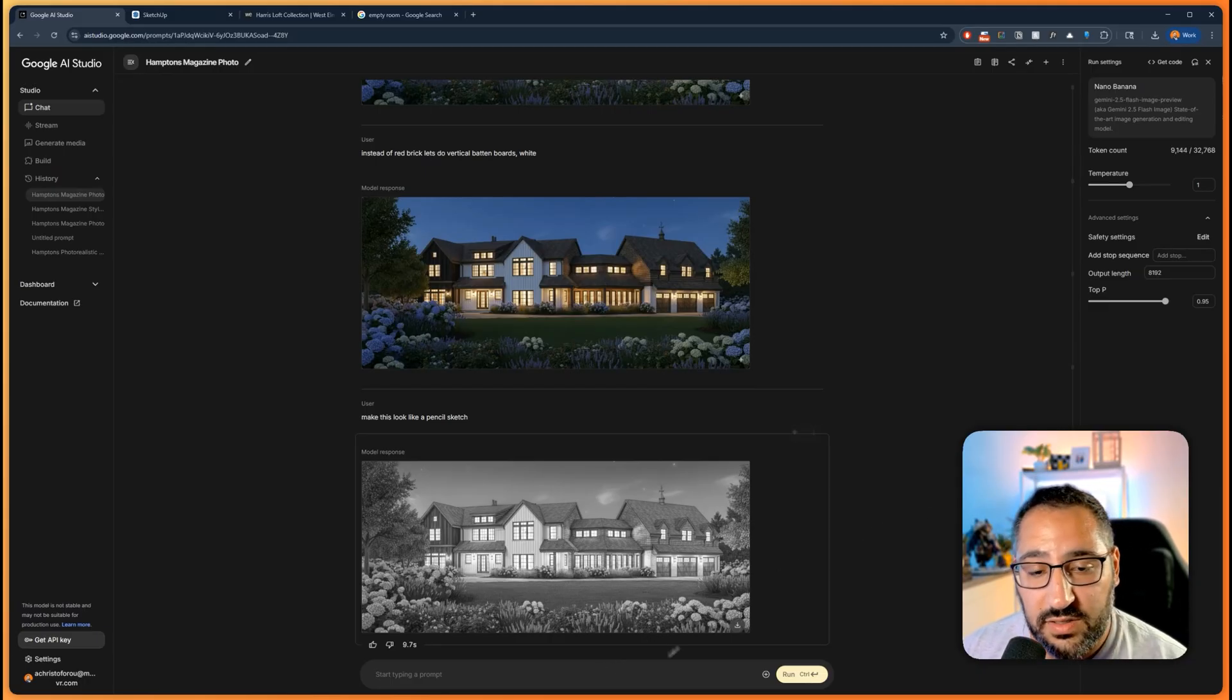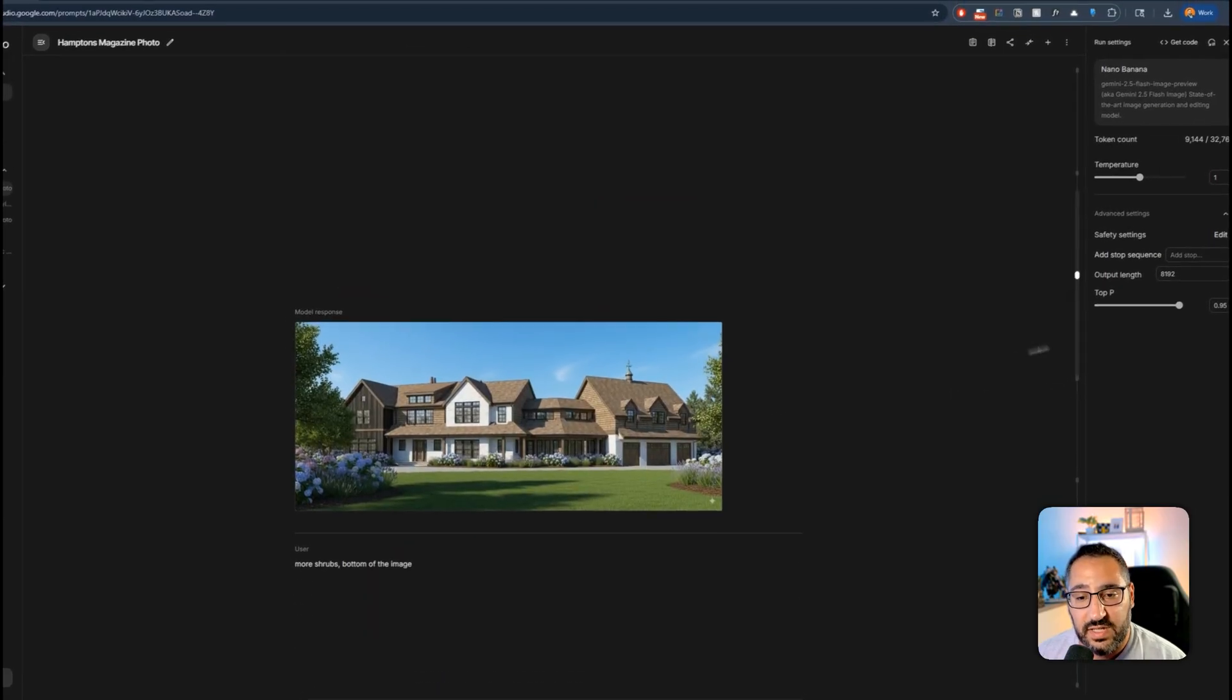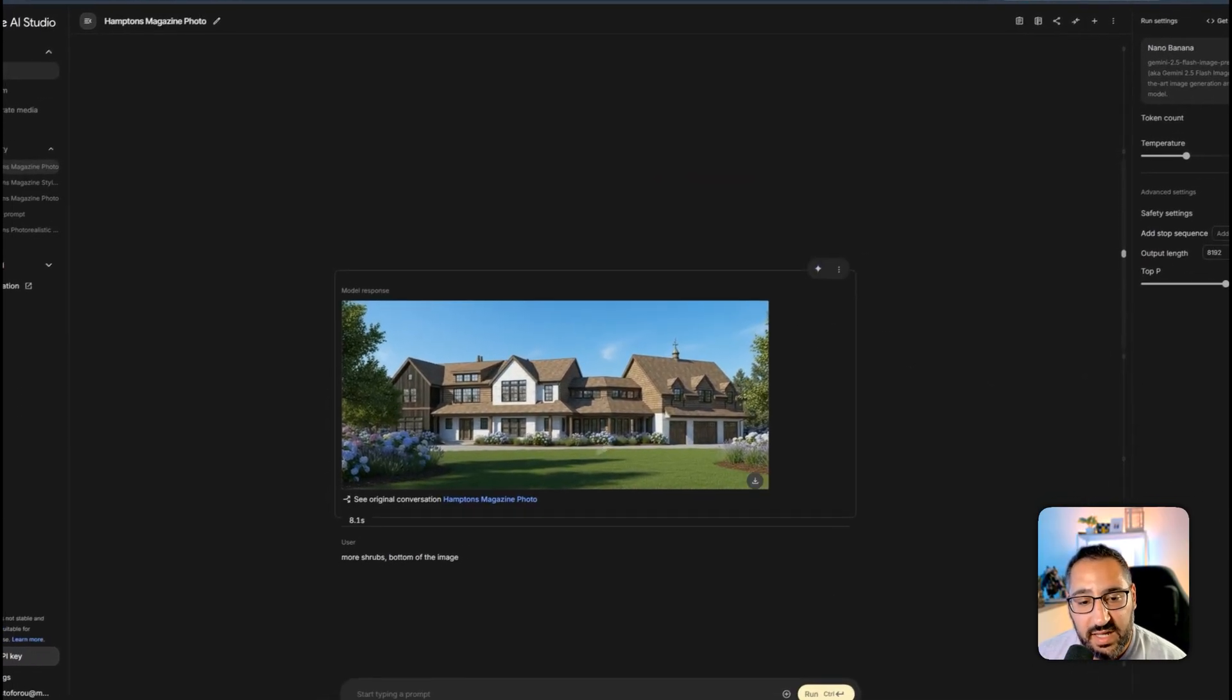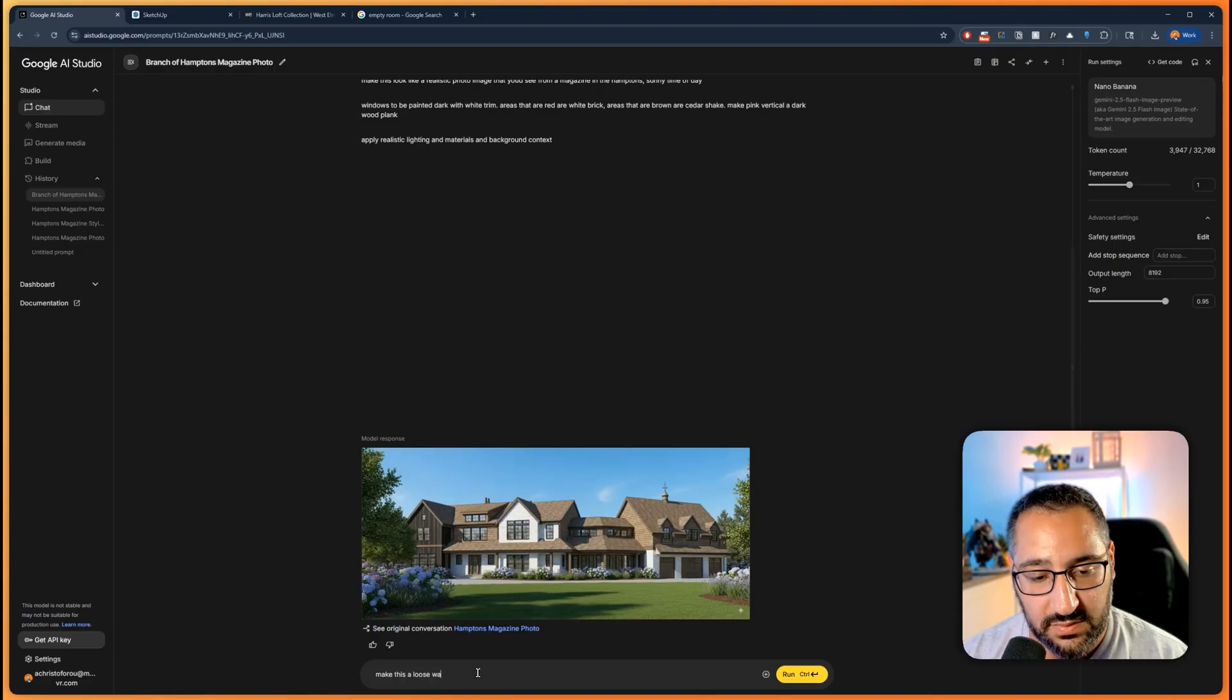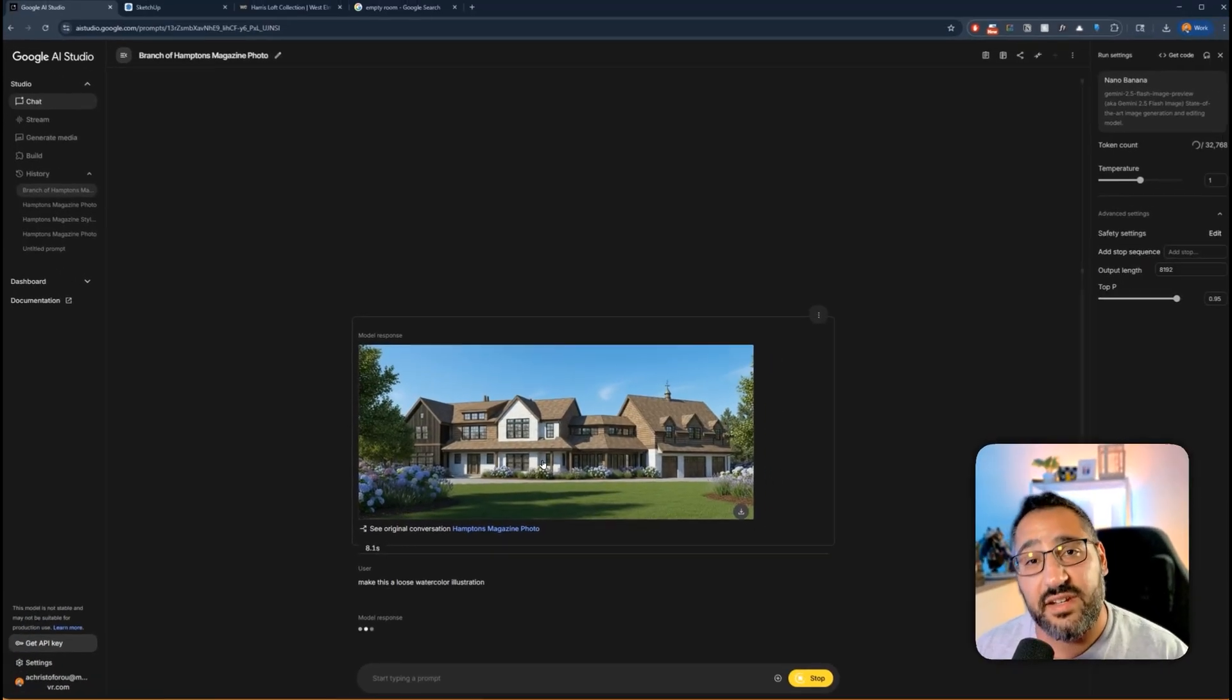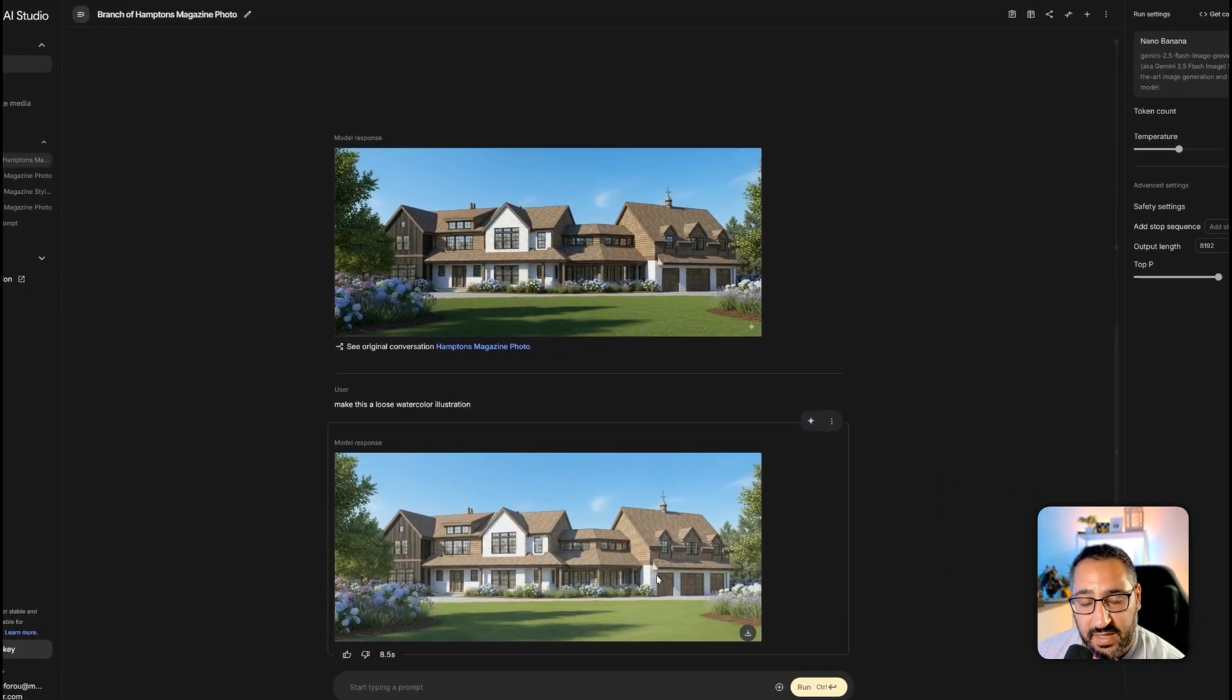And then what I could do, let's say I don't want to do a pencil sketch and I want to do watercolor. I can actually specify which image I want it to branch off of. If I go over here and select this guy, I can hit branch from here. Now it's going to use this as the reference. I'll say make this a loose watercolor illustration. It's going to use this instead of the night scene. So we shouldn't see shrubs here when we send that off. That's kind of nice if you want to go down a specific design option.